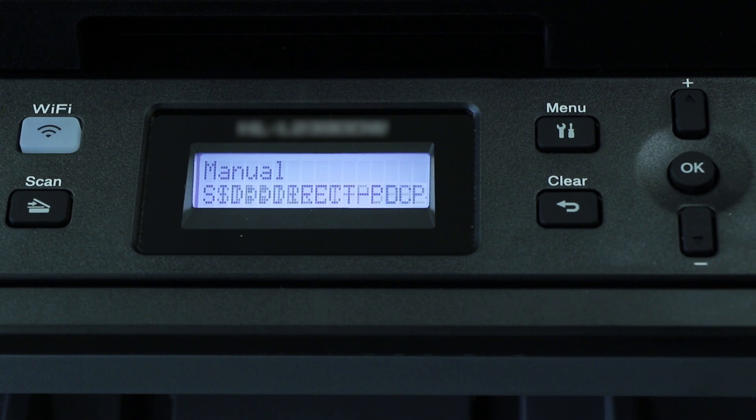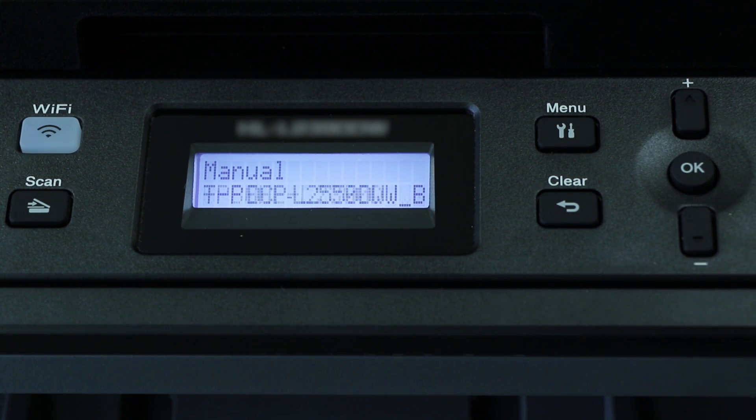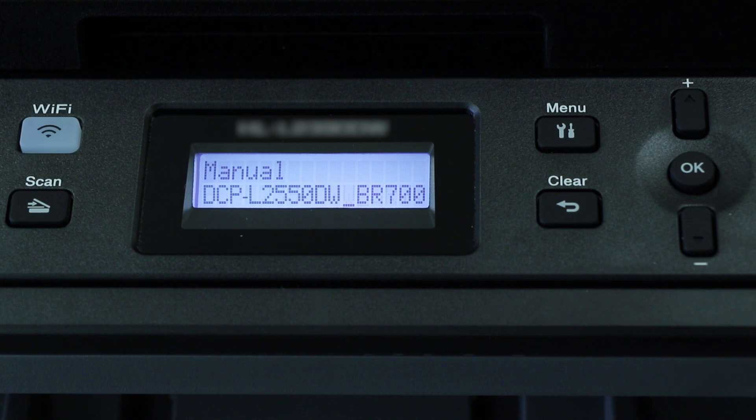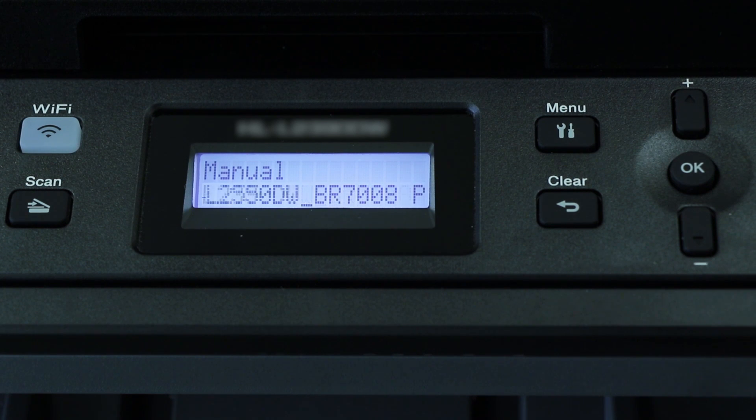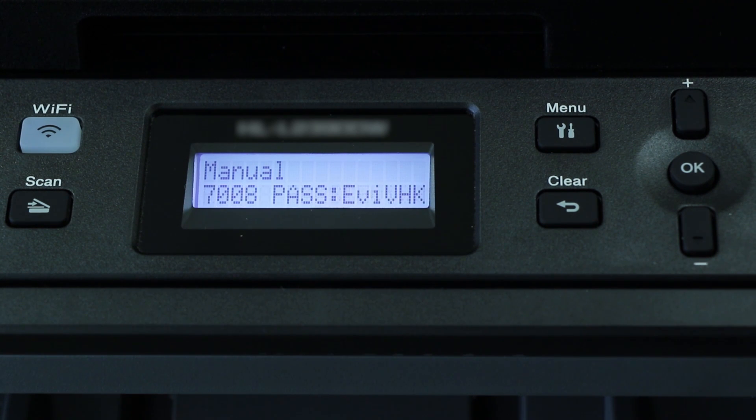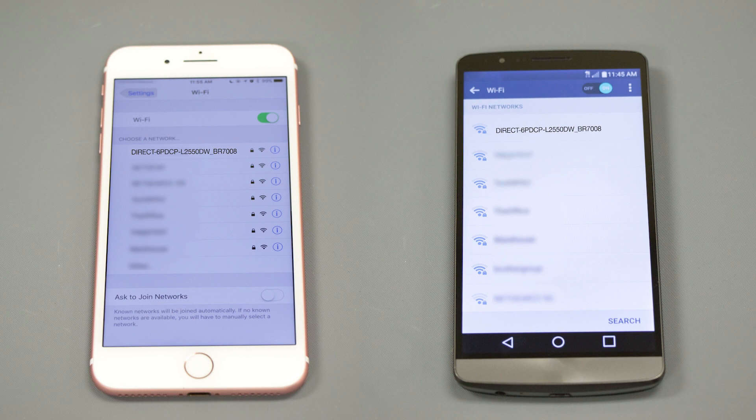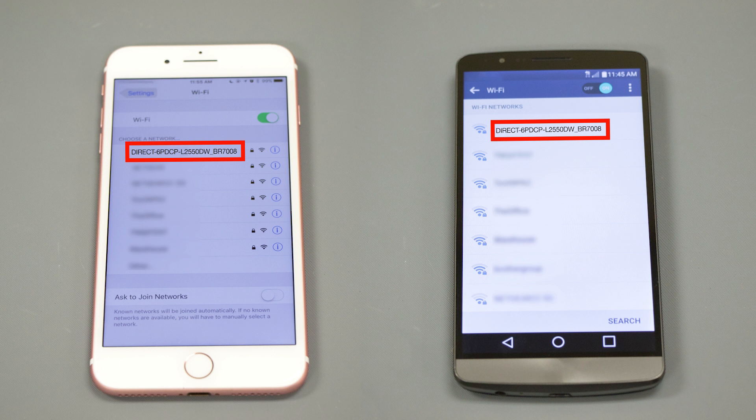The Network name and password for the Direct connection will display for 2 minutes. On your mobile device, check for available connections. Select the network displayed on your Brother machine.